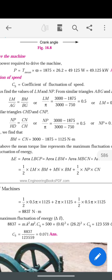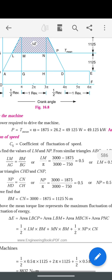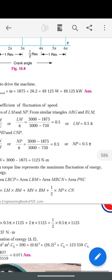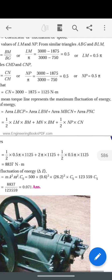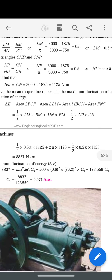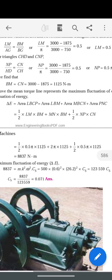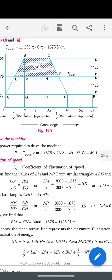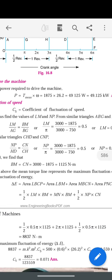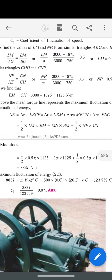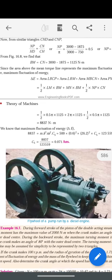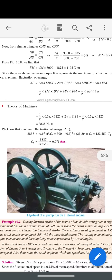NP = 0.5π as already calculated. The height CN is the same as BM, which is 1125. Substituting all these values, we get the Δe value as 8837 Newton-meters.